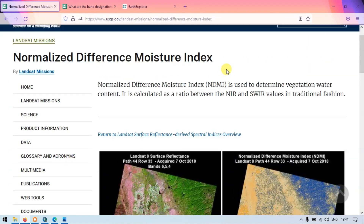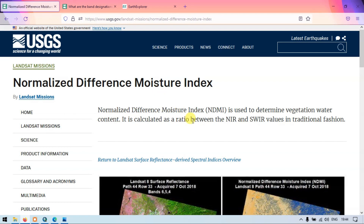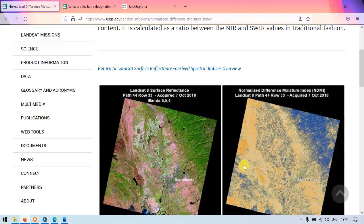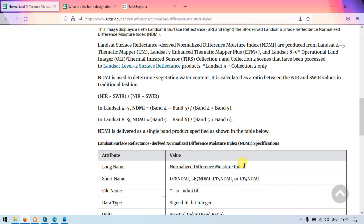This is a normalized difference moisture index. A normalized difference moisture index is used to determine the vegetation water content. The formula we are going to use is near infrared minus short wave infrared divided by near infrared plus short wave infrared. For Landsat 4 to 7, we use band 4 minus band 5 divided by band 4 plus band 5. For Landsat 8, we use band 5 minus band 6 divided by band 5 plus band 6.